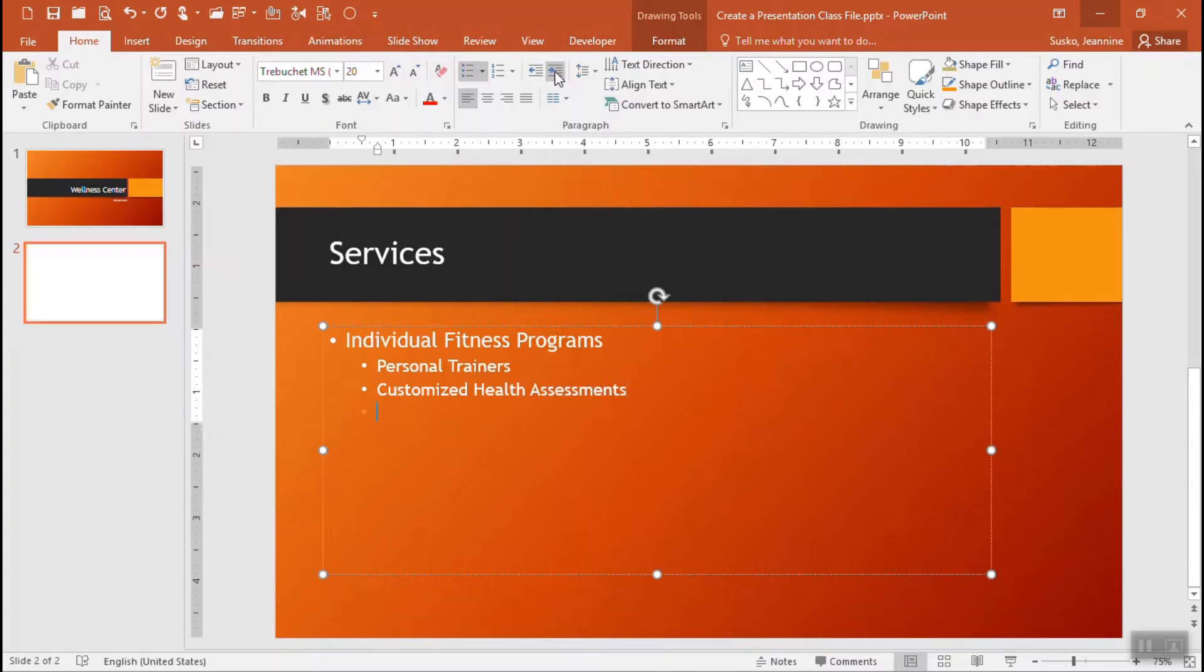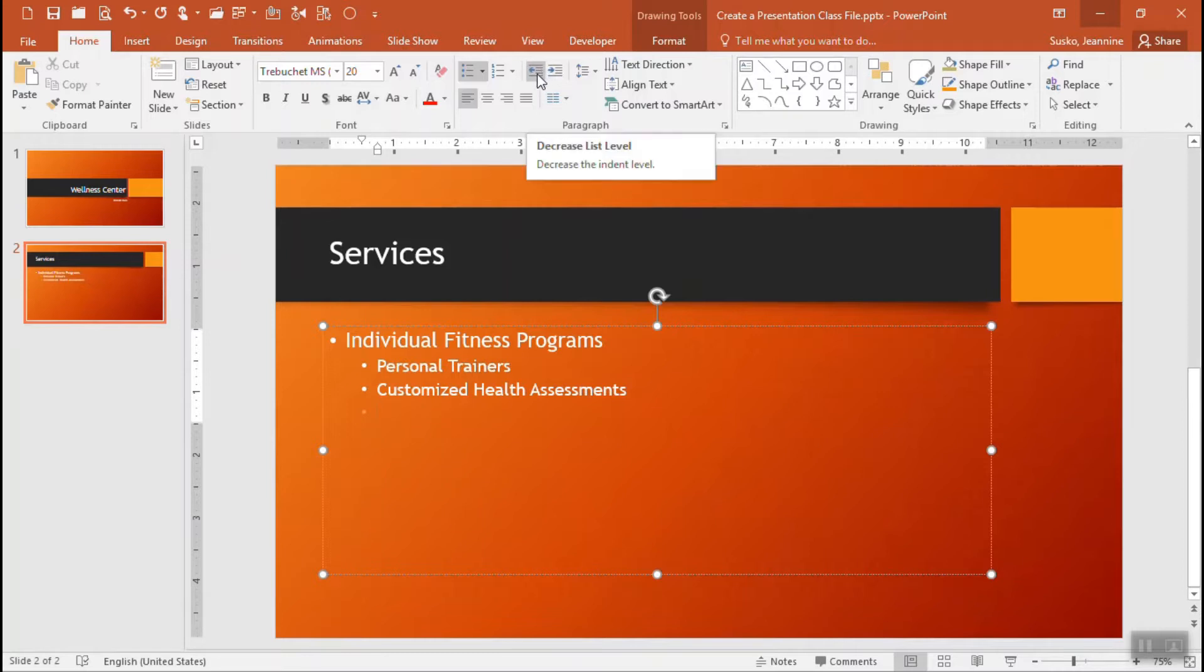Pressing the enter key again for my last bullet. This time I want it to be a main level bullet so I can either use the shift tab keyboard combination or up on the home tab of the ribbon I can use the decrease list level which I'm pointing to right now.